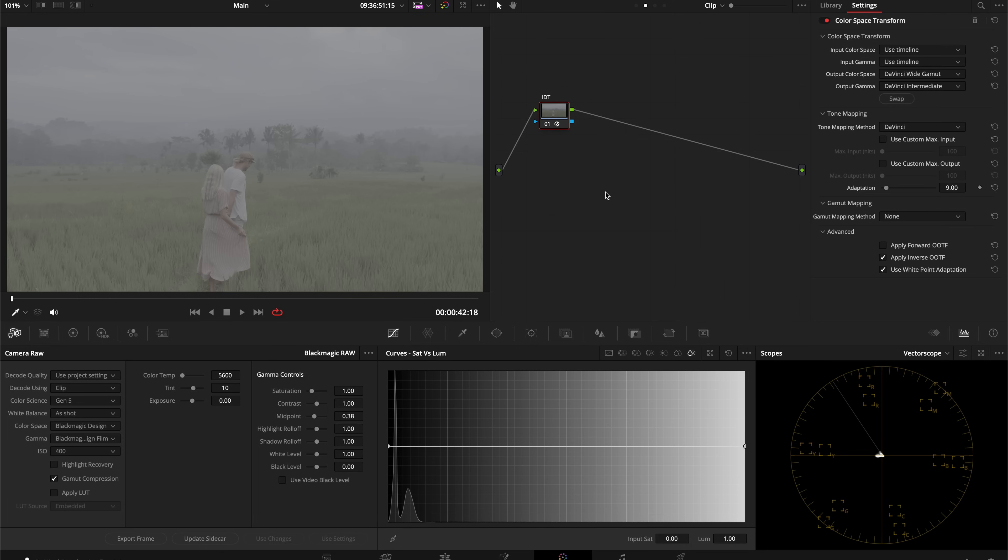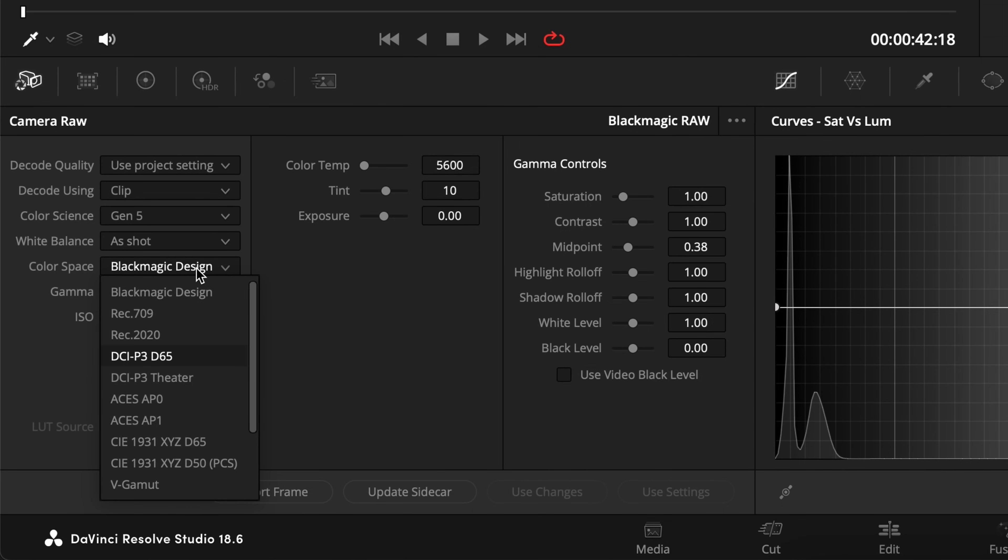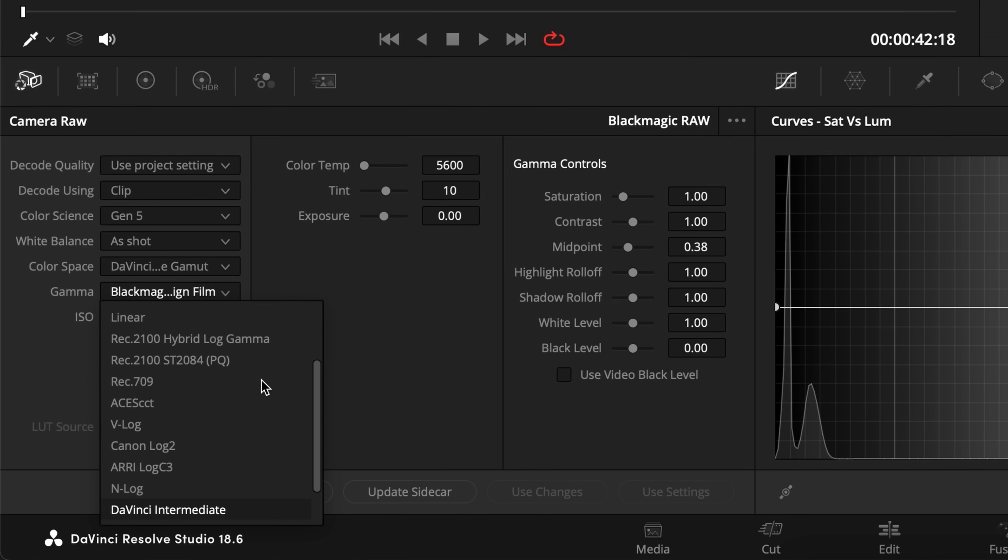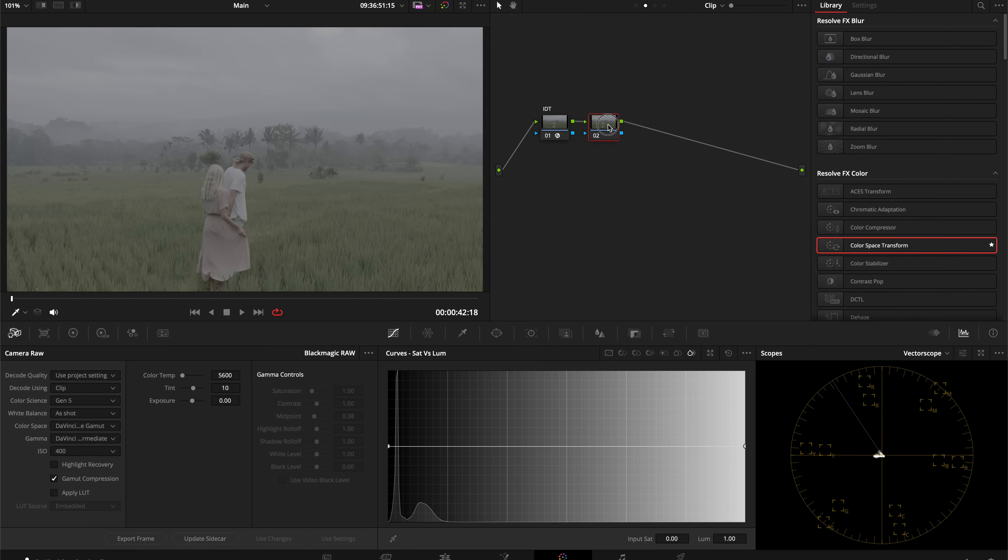For Blackmagic Design footage, it's become a mess of different profiles. Whenever I get a raw clip from my Blackmagic camera, I just set it to DaVinci Wide Gamut to keep things easier and straightforward. This is pretty pointless, but I wanted to show you the process in case you're working with raw footage from a different camera.